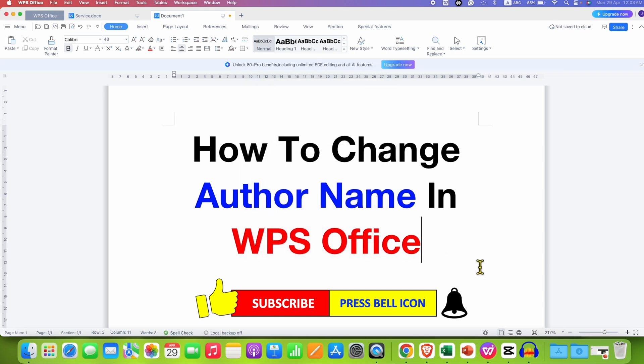In this way you can change author name in WPS Office. Click on that like button, comment below and let me know if this video solved your problem. And don't forget to check out these useful videos related to WPS Office if you want to learn it quickly. See you again in the next one.